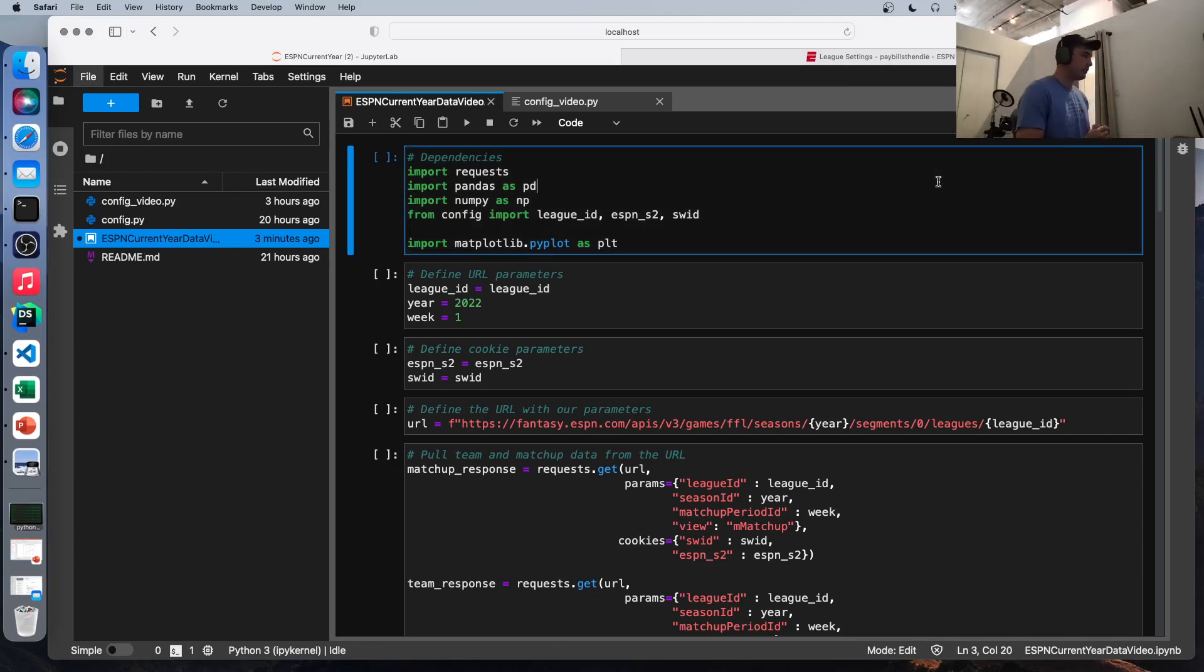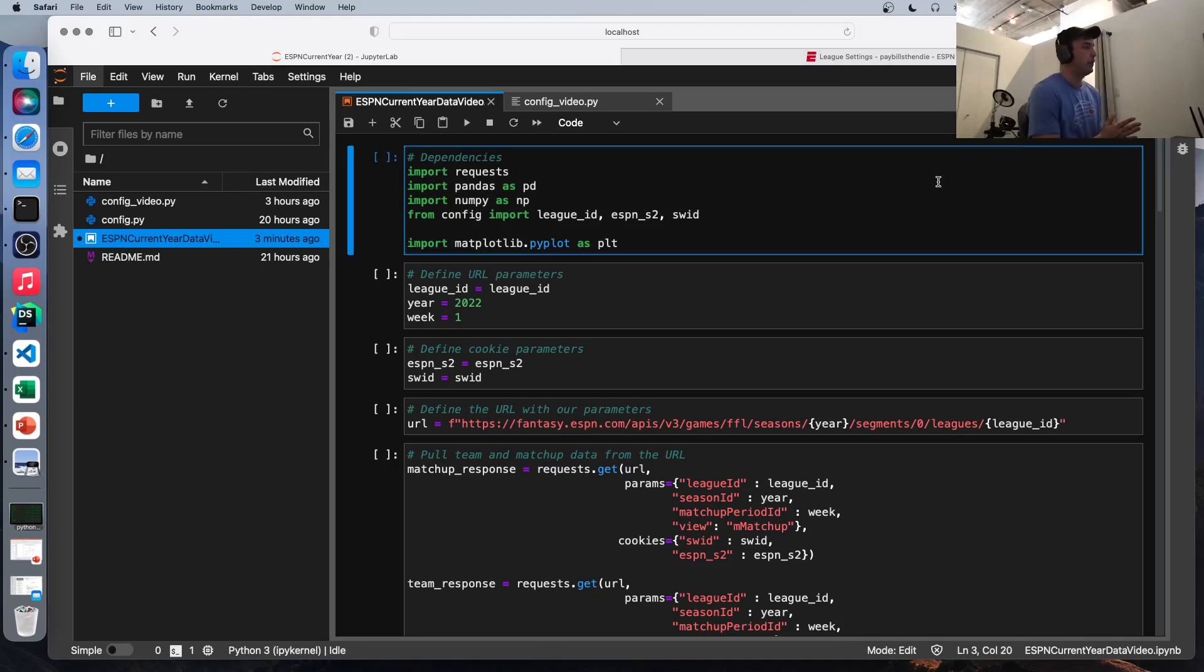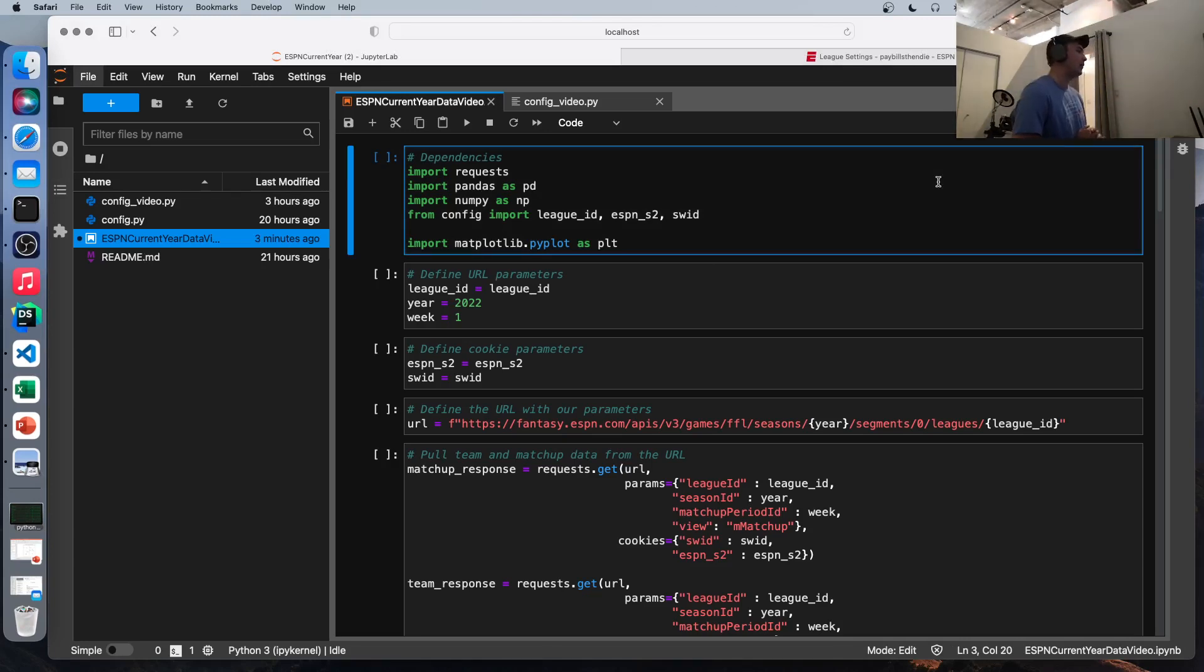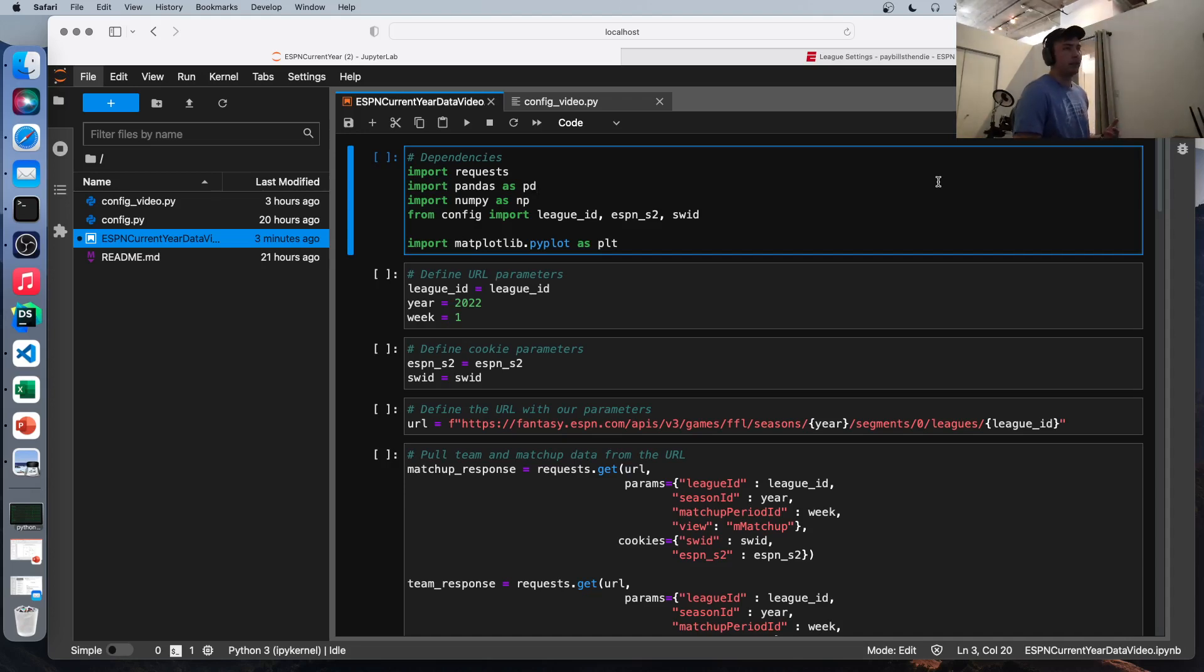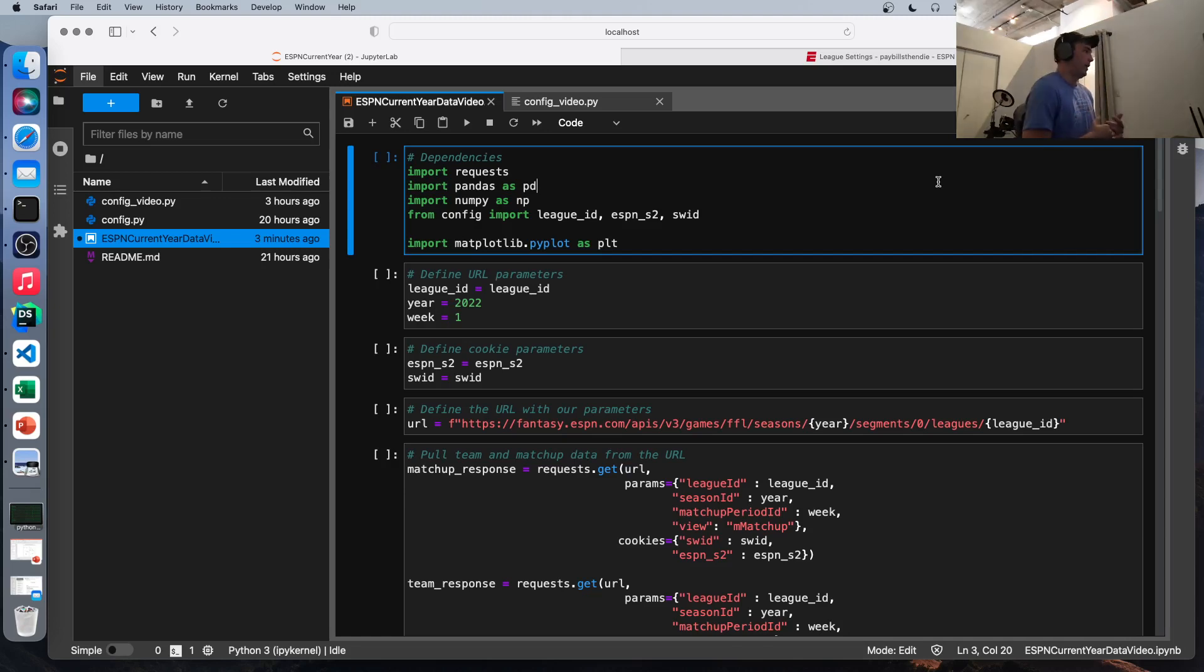Let's start with the dependencies. So first dependency is the request library to make calls to URLs and get data back. We're asking these pandas and numpy, which are standard data science Python libraries. And lastly, we're importing this config file.